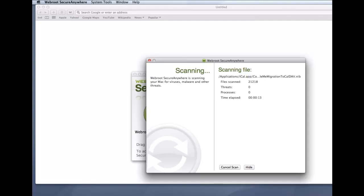After the initial scan, SecureAnywhere automatically scans your Mac daily and constantly monitors activity as you surf the internet. You do not need to launch a scan yourself or schedule scans. SecureAnywhere does all the work for you in the background. To verify that SecureAnywhere is running, look for the Webroot icon in your menu bar.